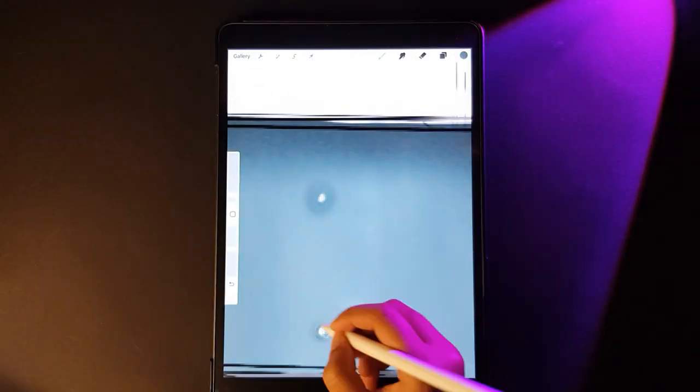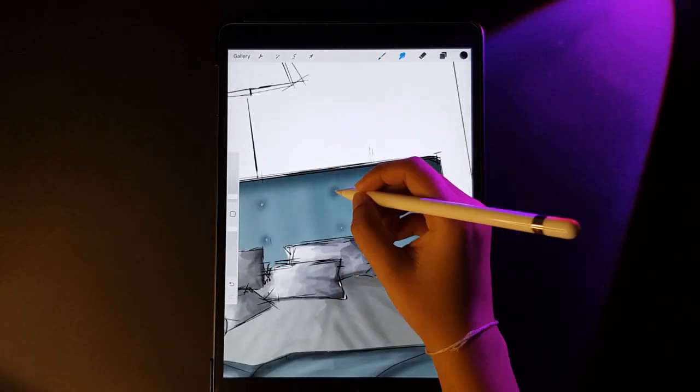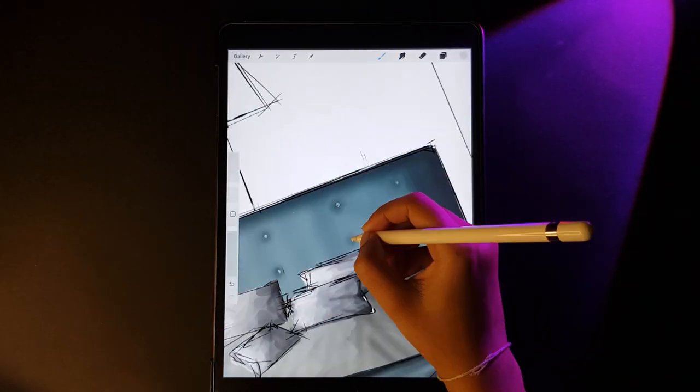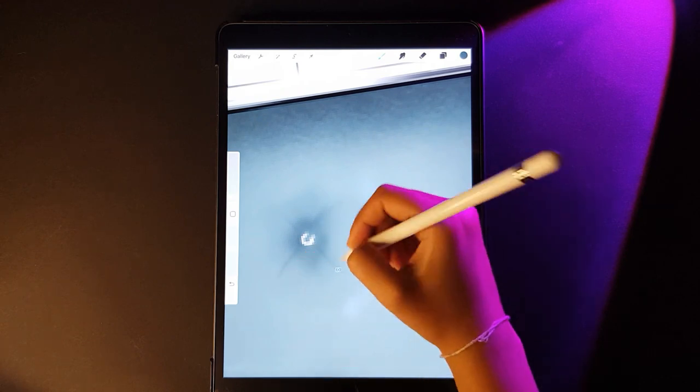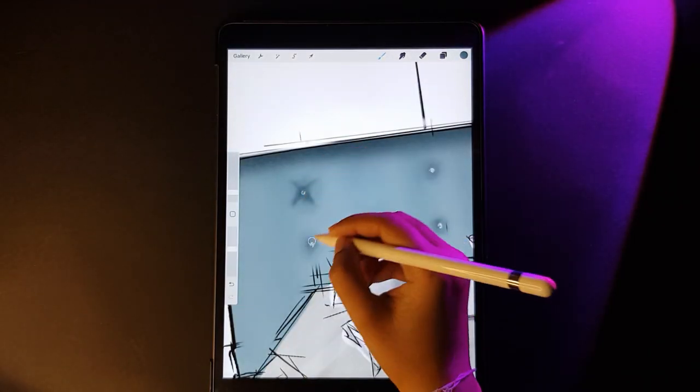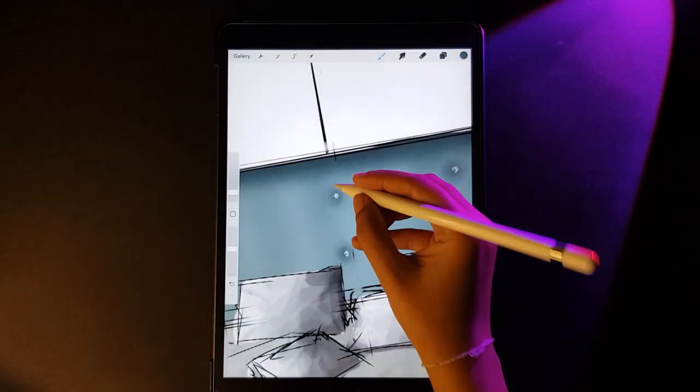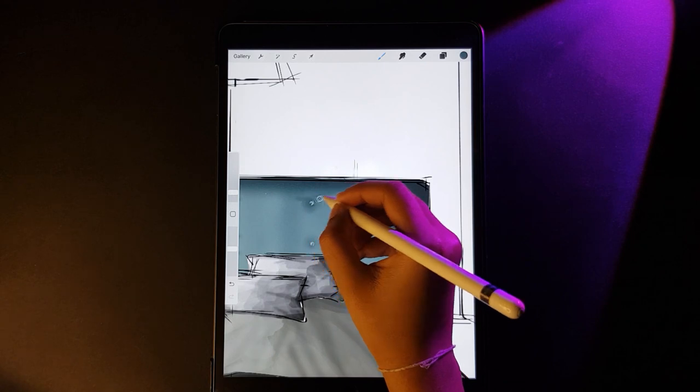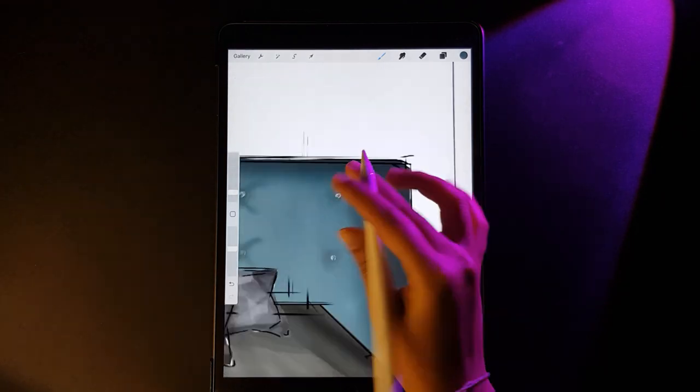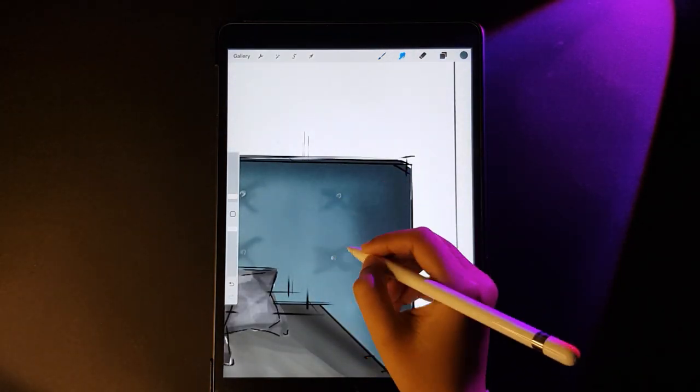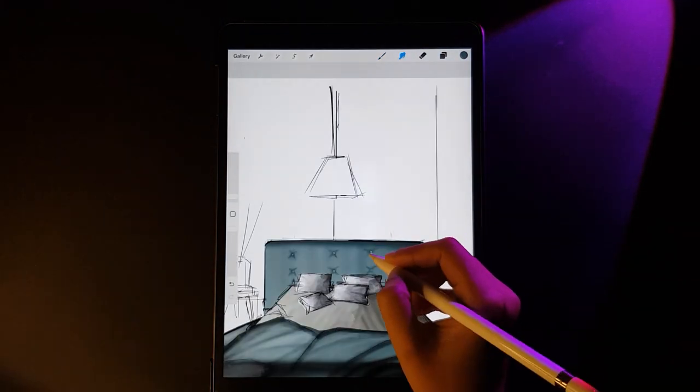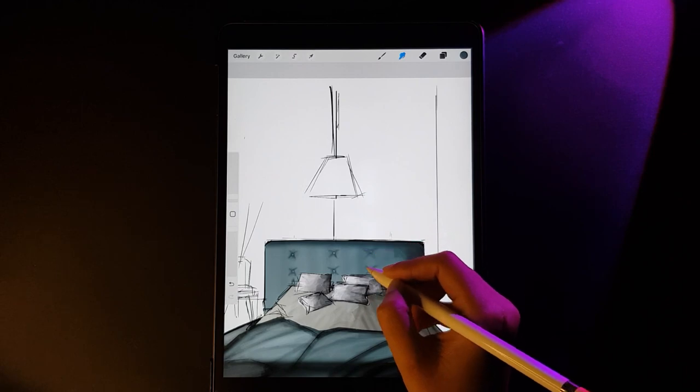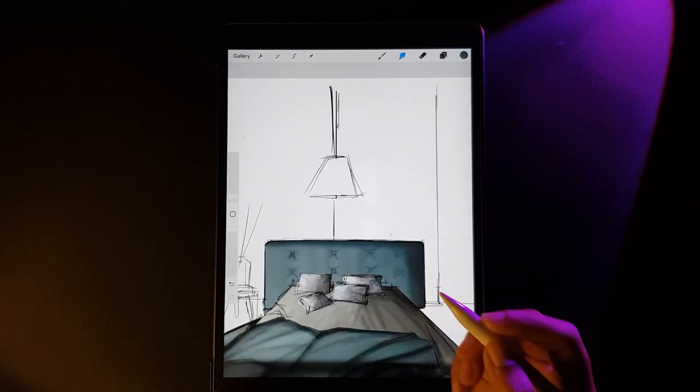After repeating the same process over all the dots, I have chosen the soft brush pen and I have created an X kind of an effect over these dots and smudging it with a smudge tool to define the tufted effect of this headboard. It's making it look more accurate and defined.